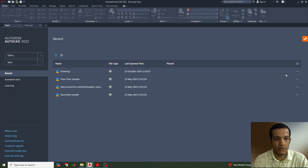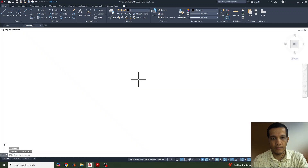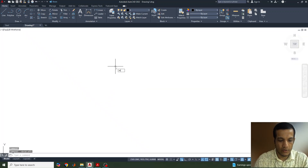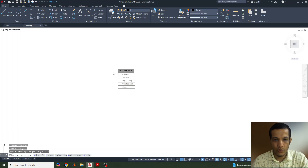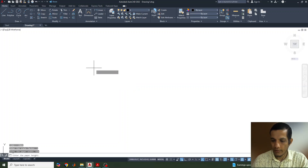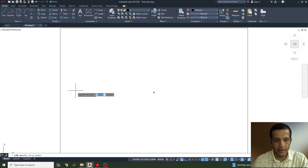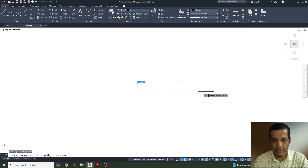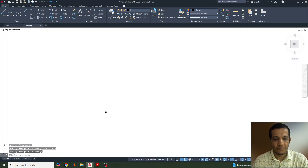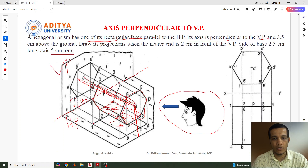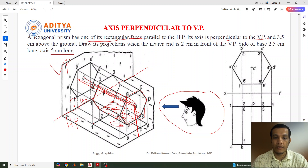So this needs to be done in AutoCAD. Let's open it. The grids are on — let me turn off the grid with F7. I will go for mvsetup, enter. Enable paper space: no. Metric, scale factor 1, width 420 and 297 — so I have created a drawing sheet. Now I will select a line and draw some reference lines. When the axis is perpendicular to the vertical plane, the true shape of the object is visible from the front view, so first we need to draw the front view — that is the hexagon.